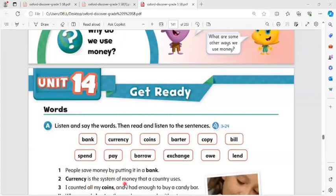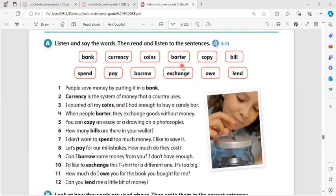Coins: I counted all my coins and I had enough to buy a candy bar. Barter: when people barter, they exchange goods without money.